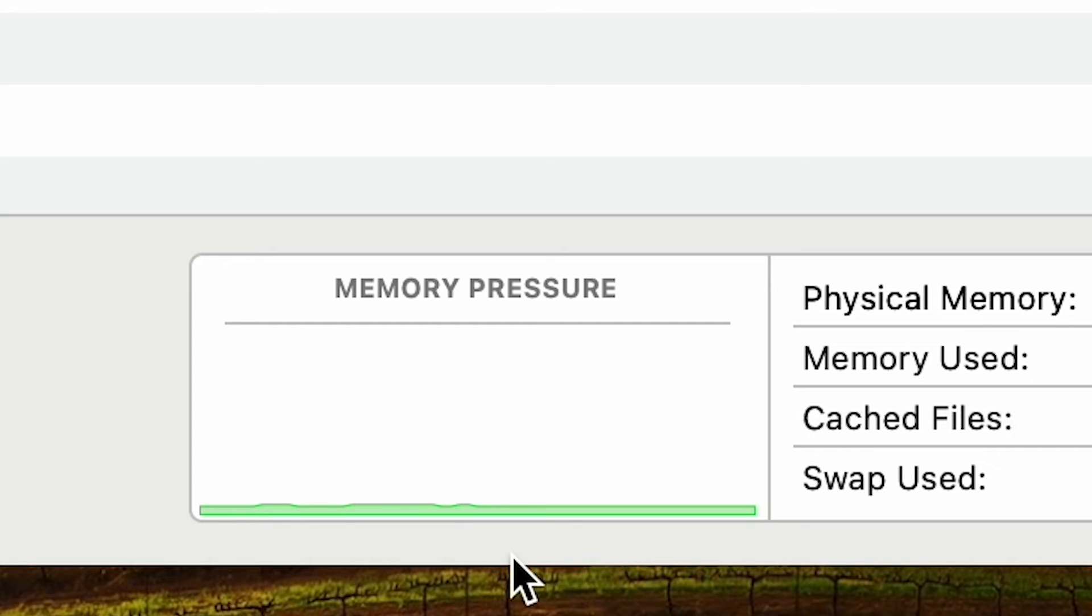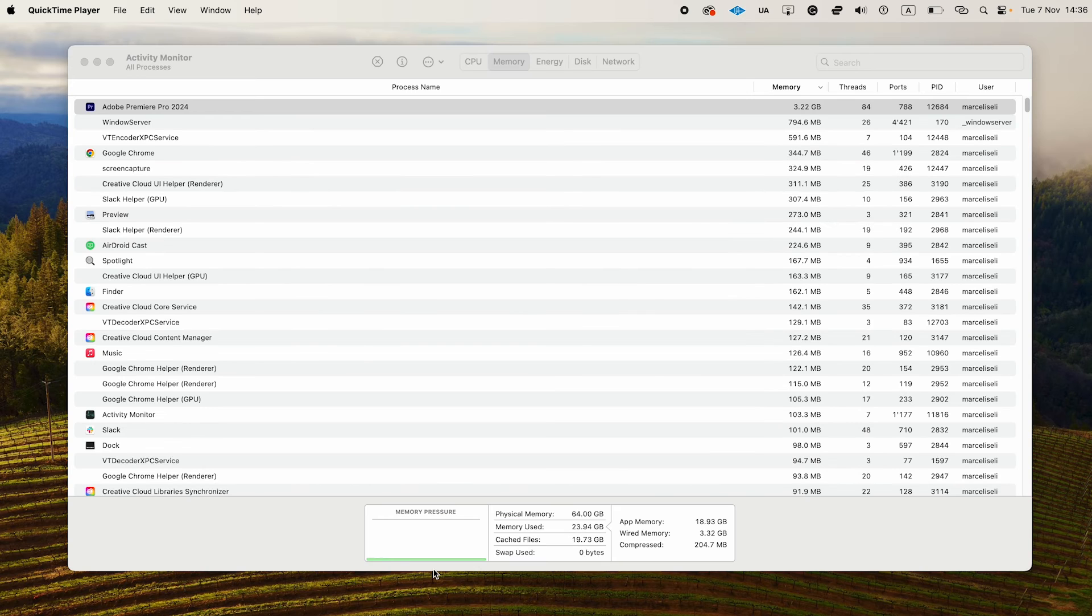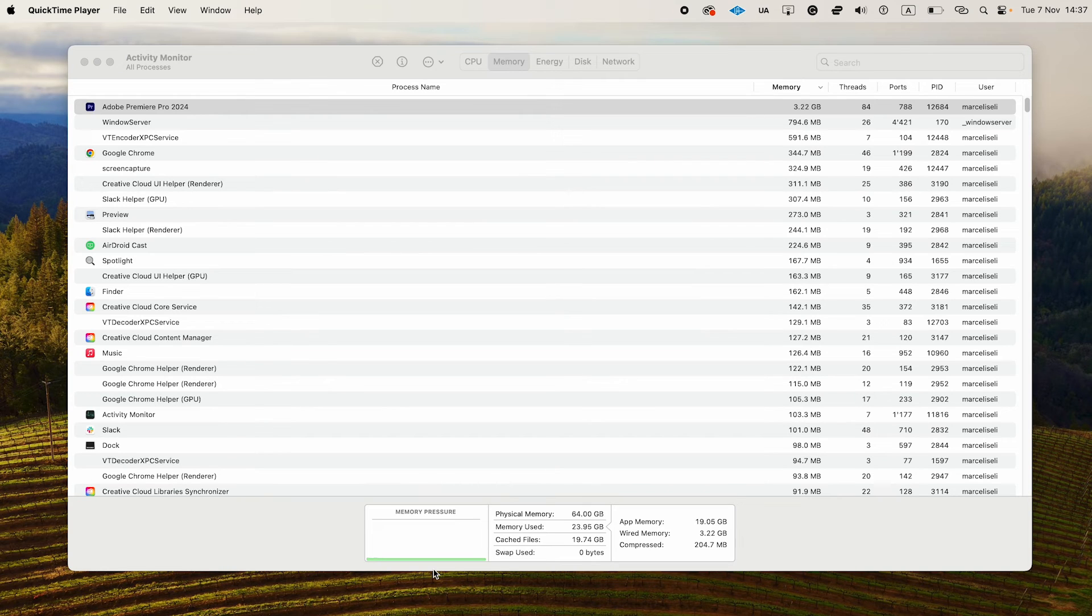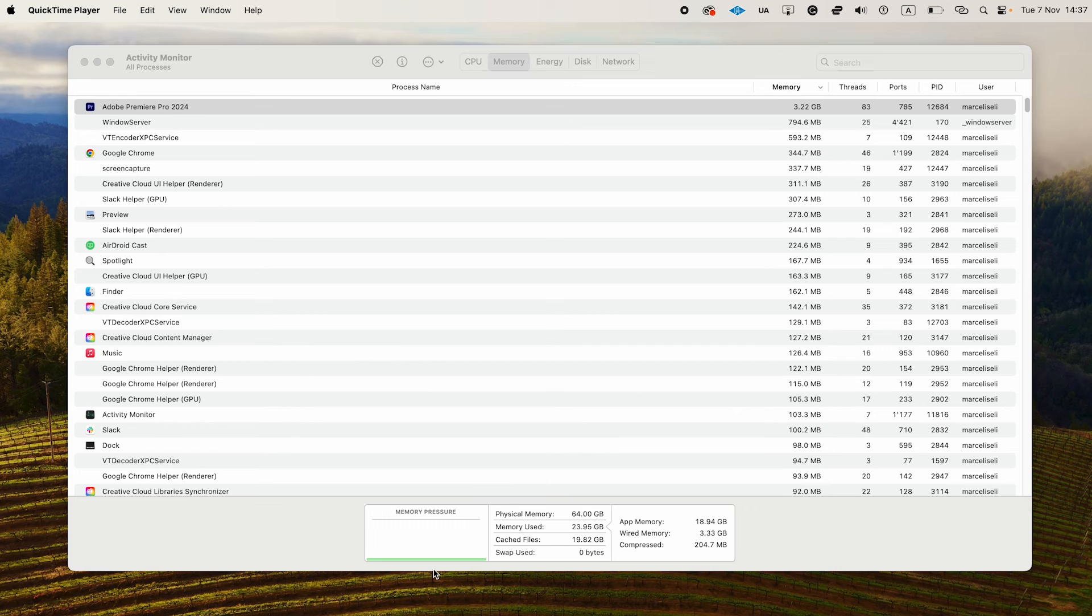If you find yourself seeing red here under memory pressure very often, then it's probably time for you to buy some more physical memory for your Mac. Also, when everything's red here under memory pressure, then it's obviously also time for you to close some of the applications that use the most memory.